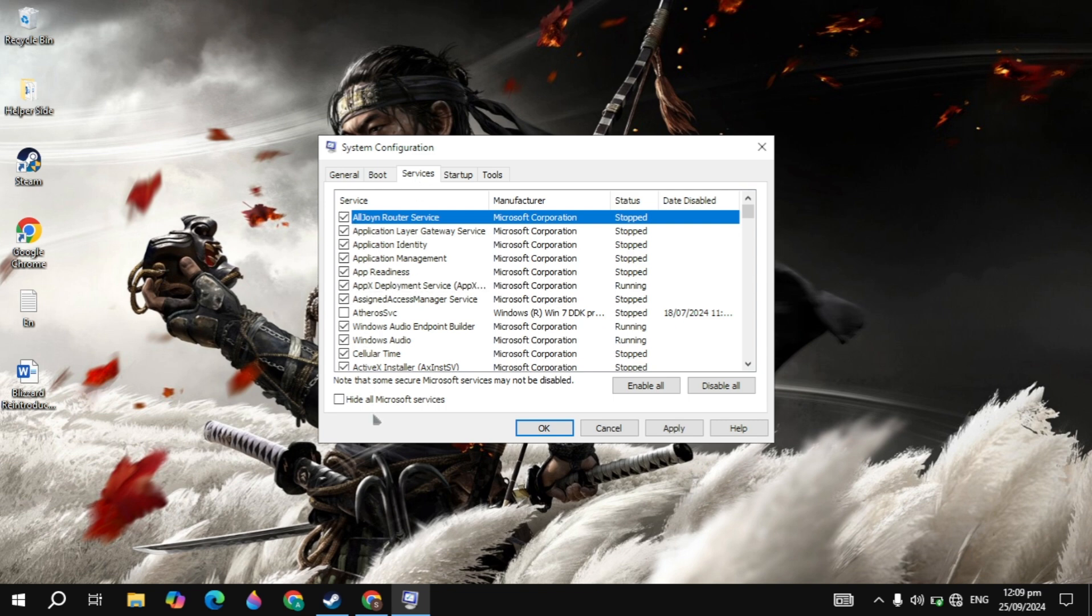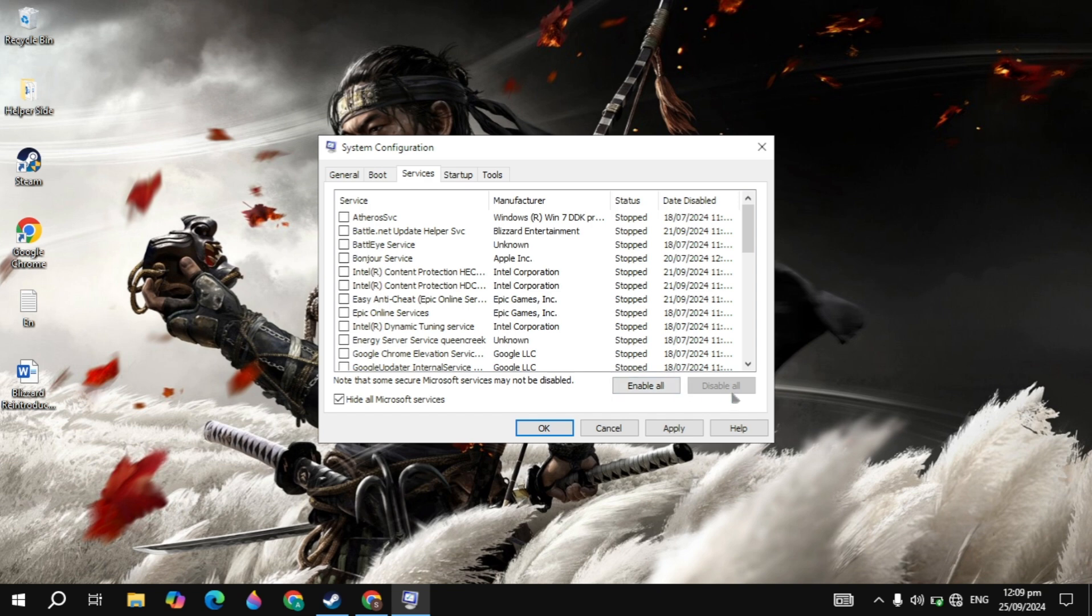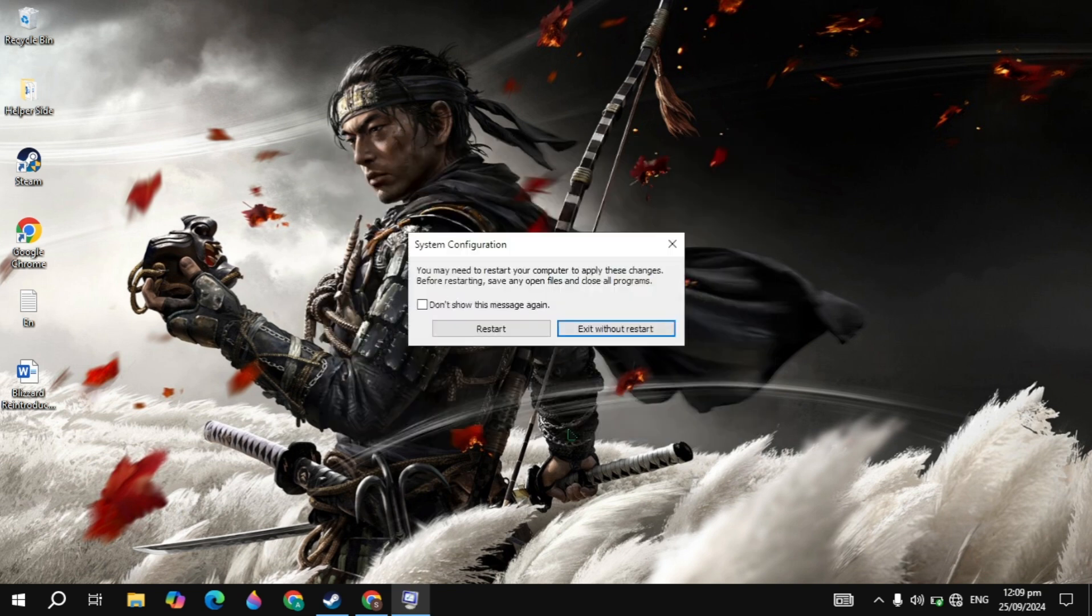Then go to the Services tab, check the box for 'Hide all Microsoft services'. Now just click on Disable All. As you can see, I already disabled these because they are useless and can cause your game to crash. After that, just click on Apply, then click OK. You must restart your PC to apply the changes.